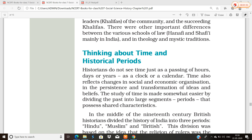The British divided history on the basis of the rulers of that particular time. When there was the rule of Hindu rulers, they called it the Hindu period. Then when the Mughals and Sultans came to our country, that period was divided as the Muslim period. And when British rule through the East India Company started in our country, they named that period the British period.